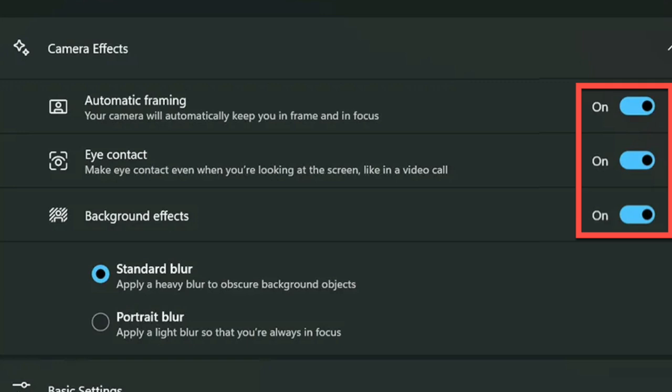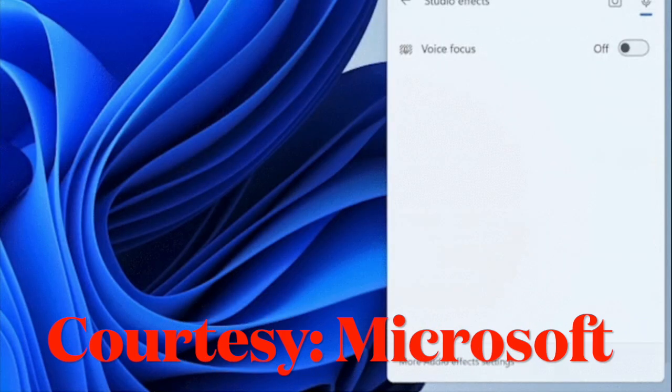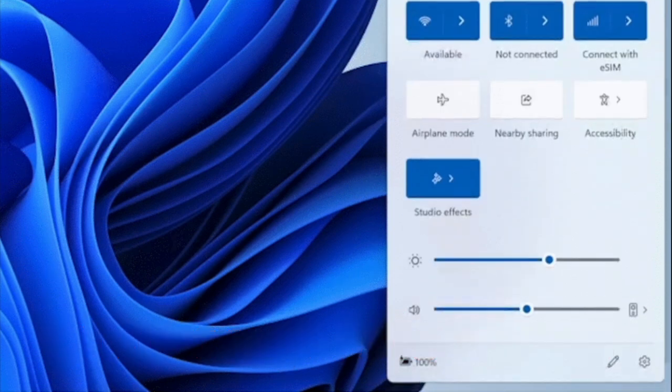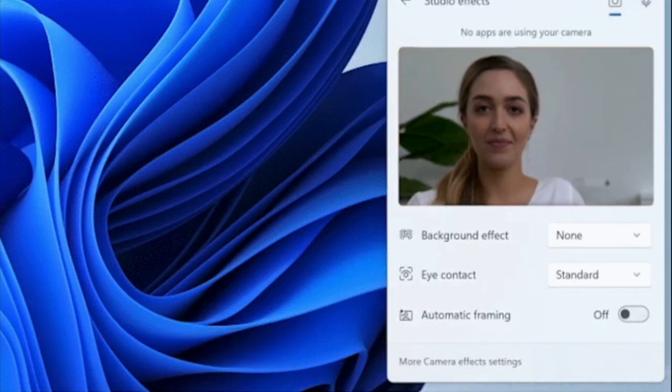Now, as for auto framing, it allows you to zoom and pan the field of view to keep the person centered on the screen. And talking about portrait light, it allows you to improve the lighting conditions to improve visibility in low light environments.